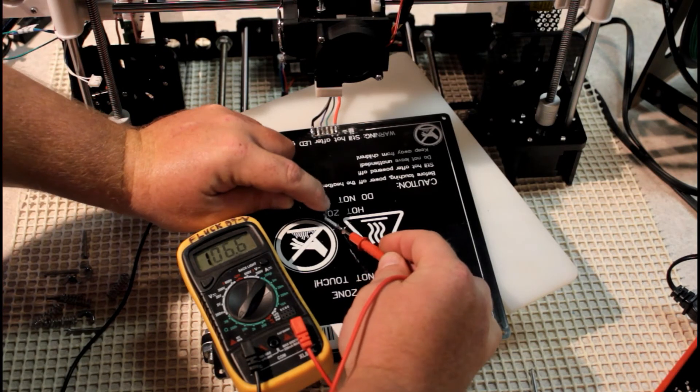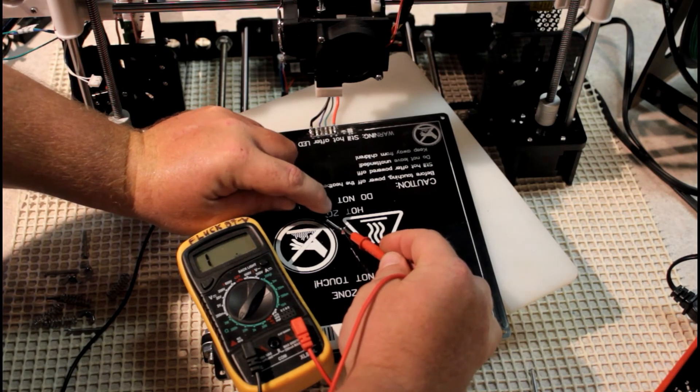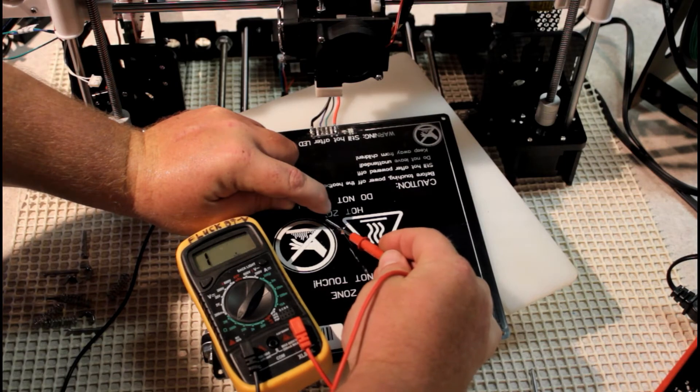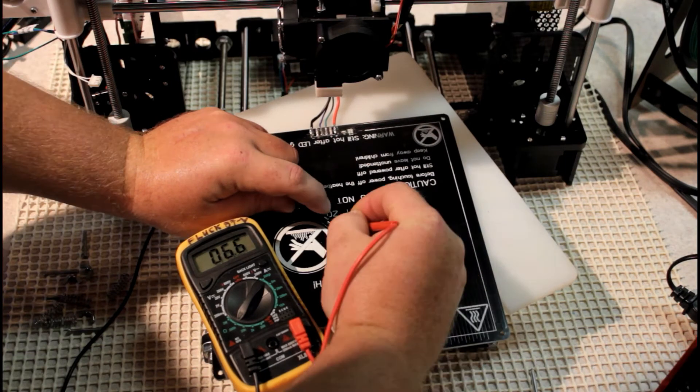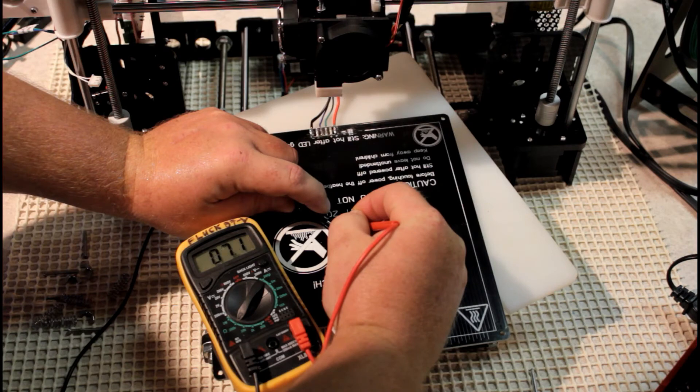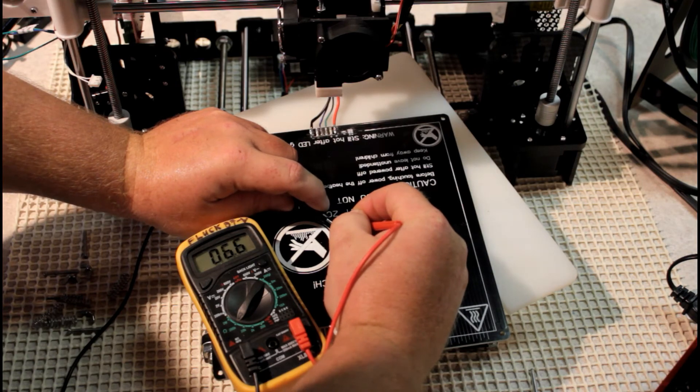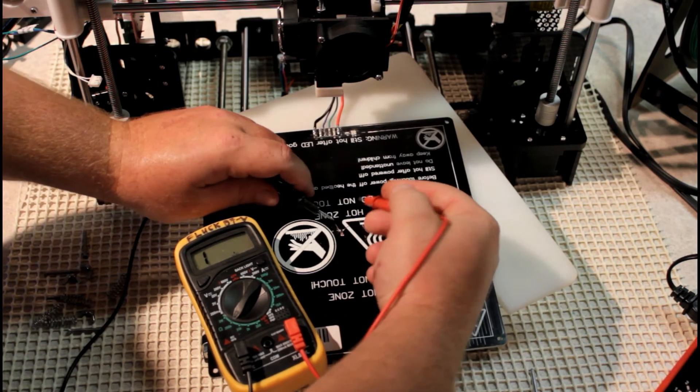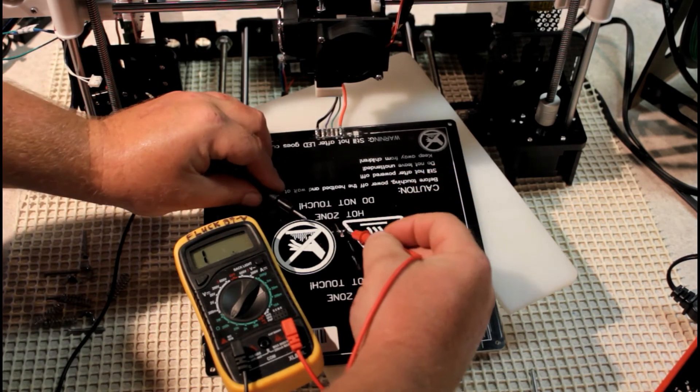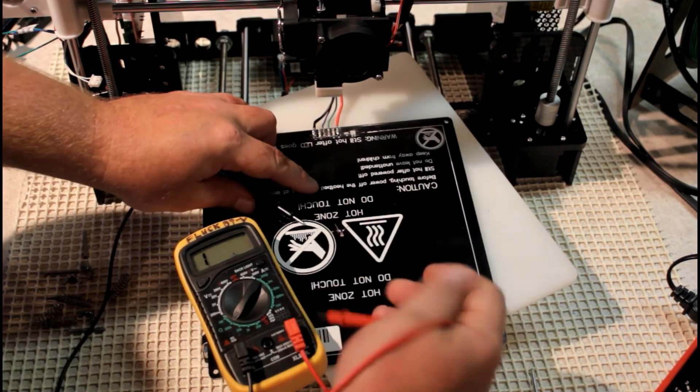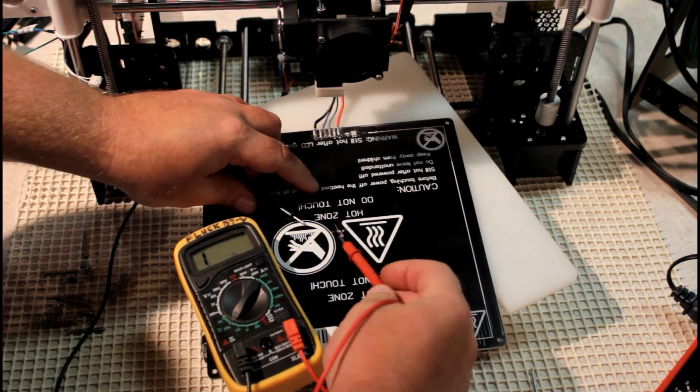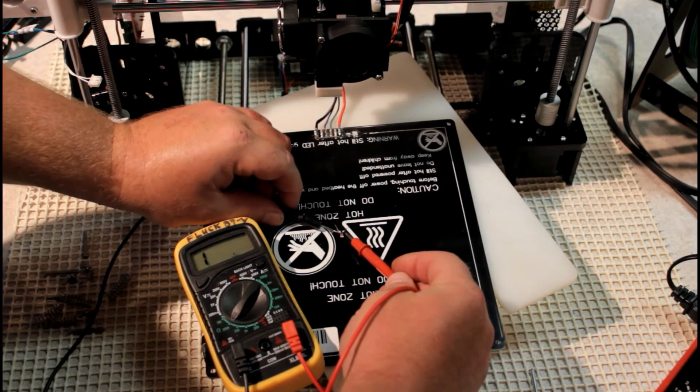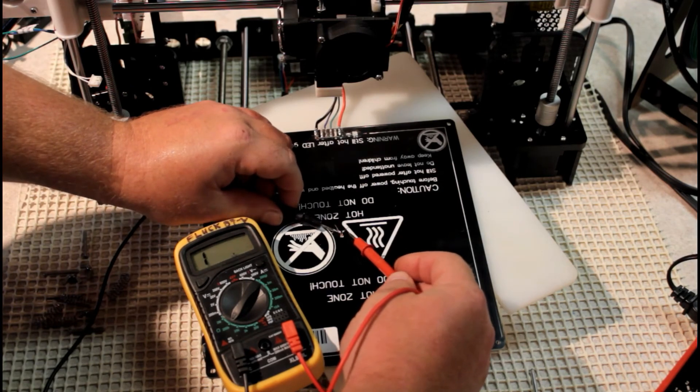Check other portions of your thermistor. We're still at 6.6, no matter where I go here. 6.6 before the solder points, before or after the solder points seems to be irrelevant. So this is only reading 6.6.